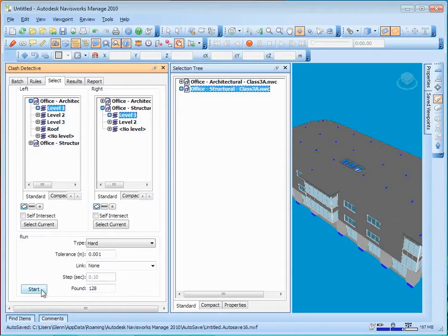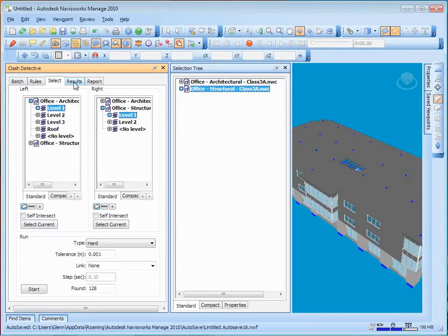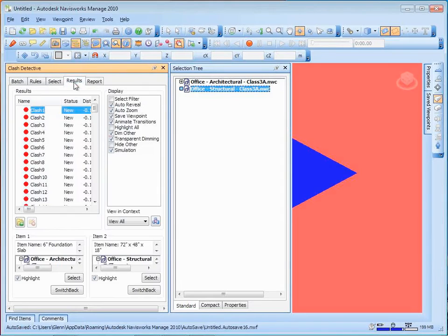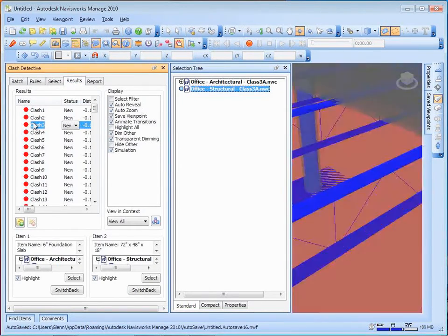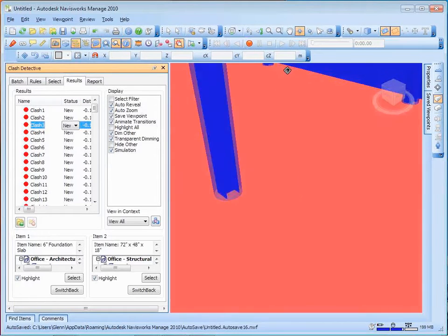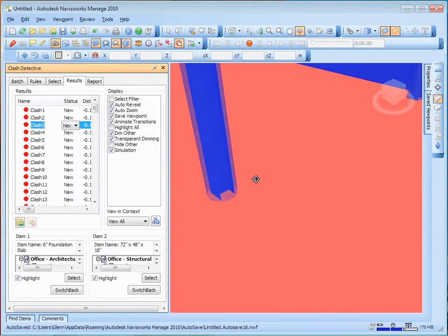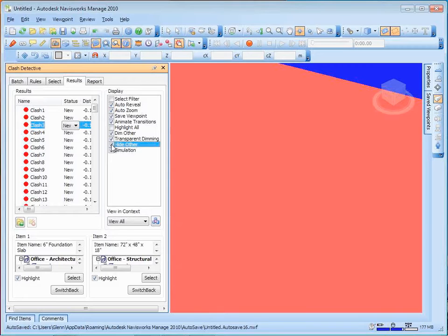Okay, between those two, it found 128 things that it thinks are conflicts based on a hard conflict. That's things where they're actually intersecting each other. So if I go over to results, and I start taking a look at any of these things, it'll start showing me where different things are that it thinks are intersecting with each other. And let me say hide the other things.